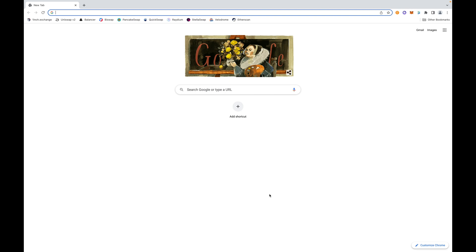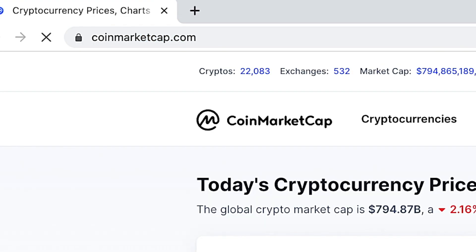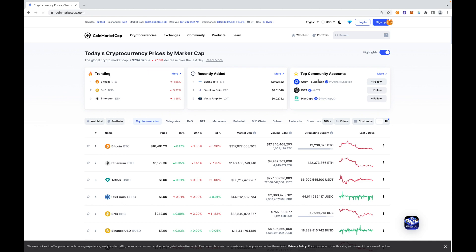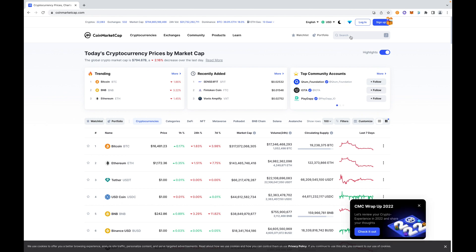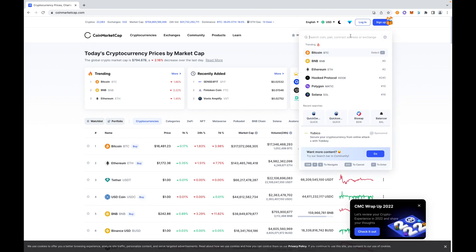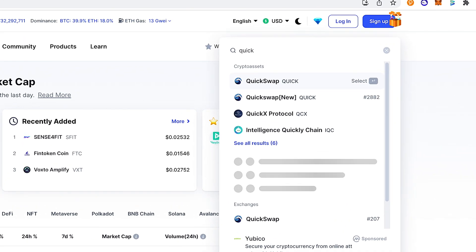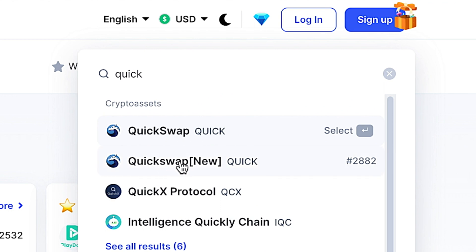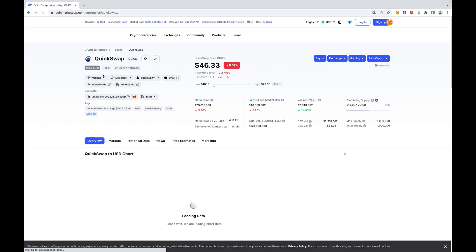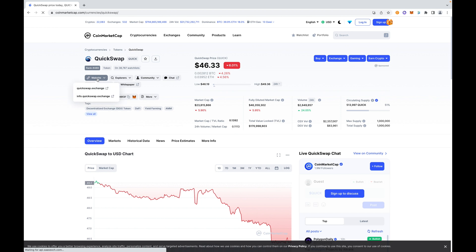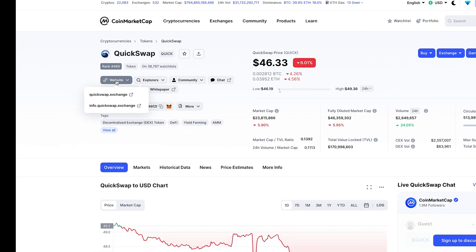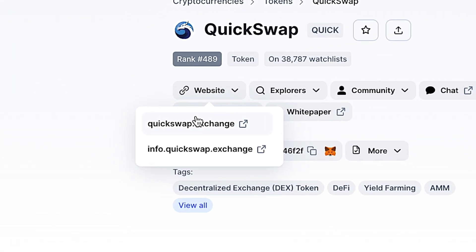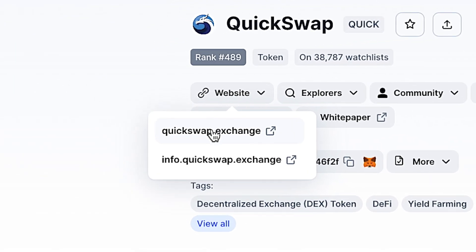Okay, so we are here. We're using the Google Chrome web browser and we are going to go on the QuickSwap exchange. We're going to go to CoinMarketCap.com and type in 'quick'. It brings us QuickSwap. We don't need QuickSwap New, just Quick. Then we will go over to our website and we will select QuickSwap.exchange.